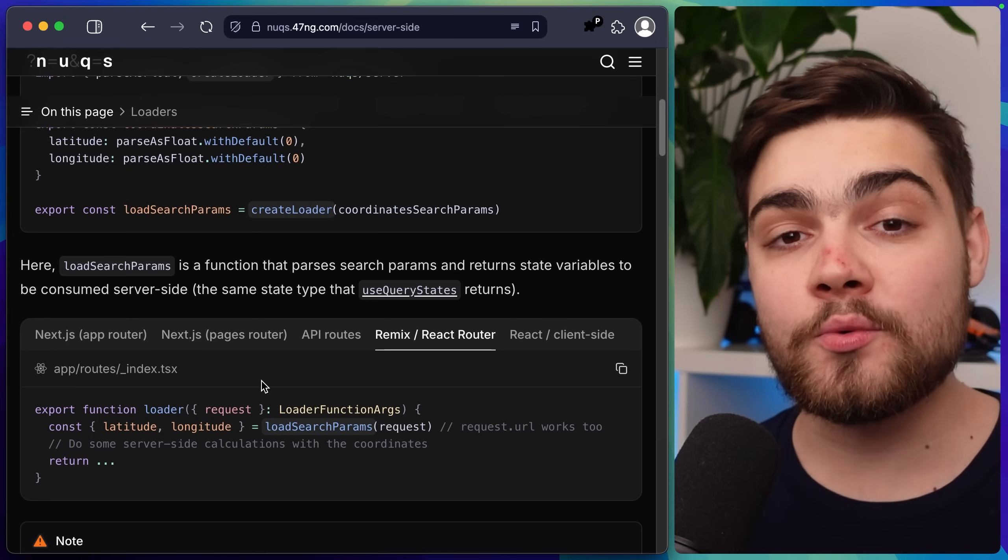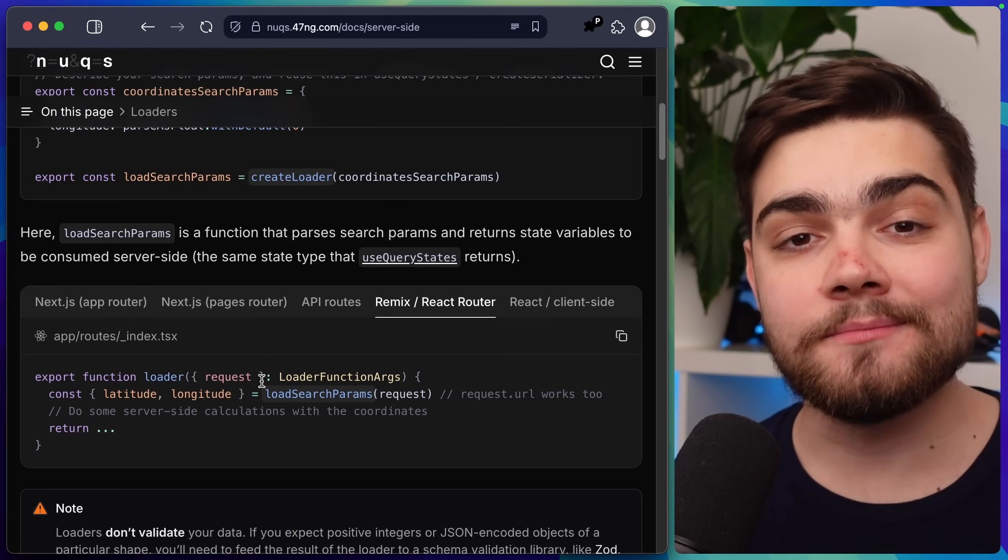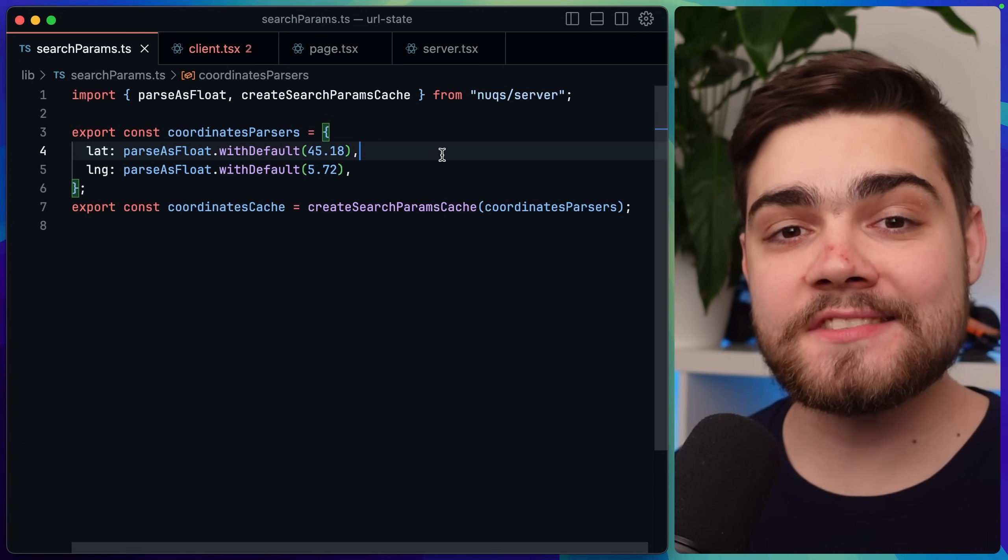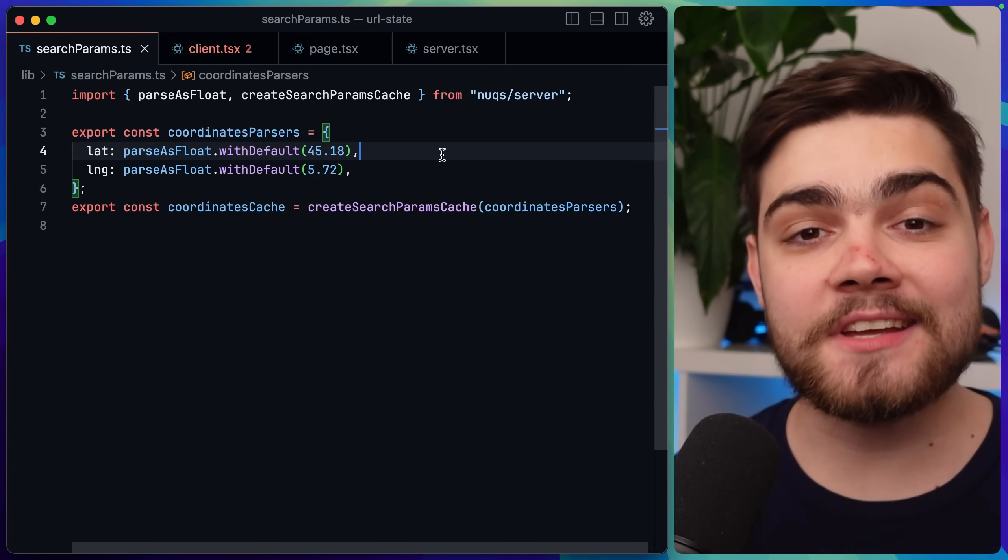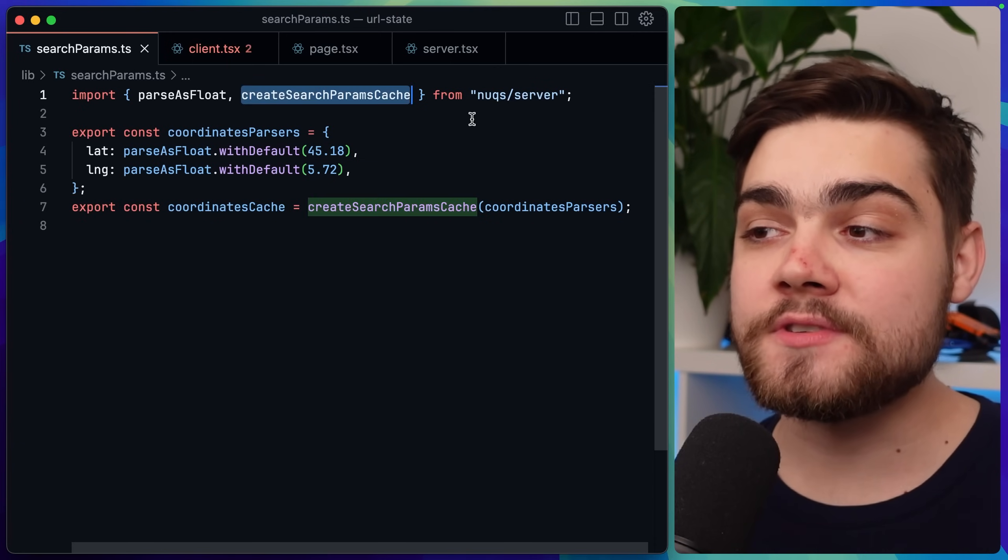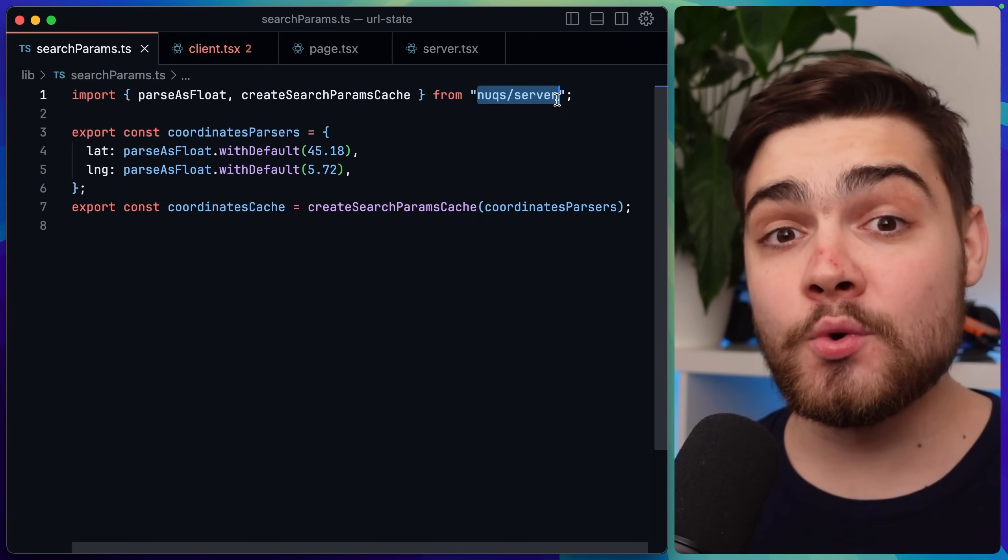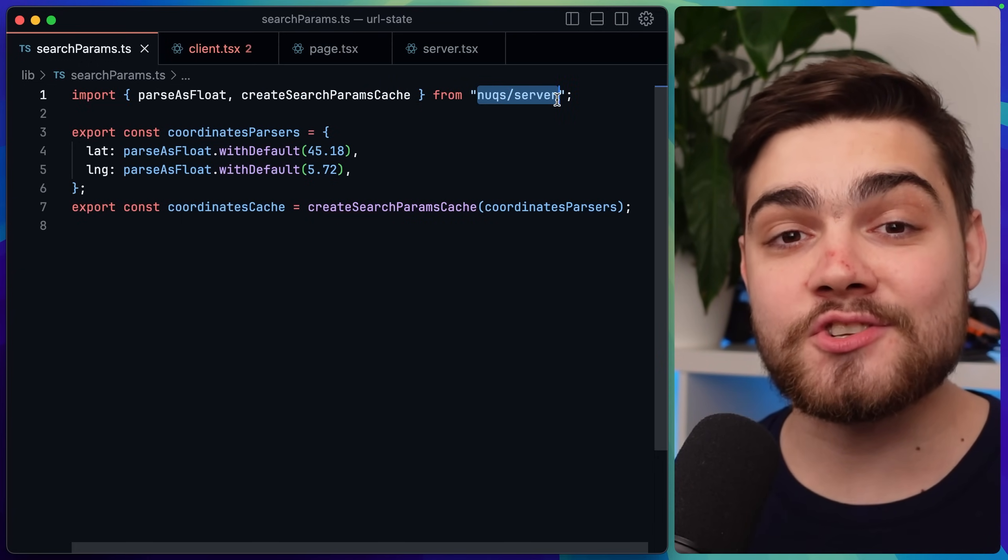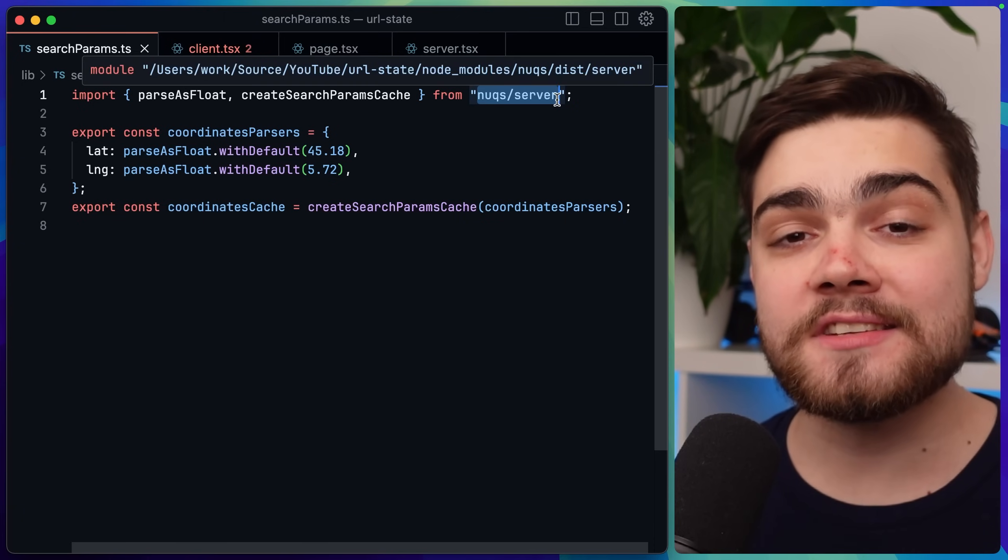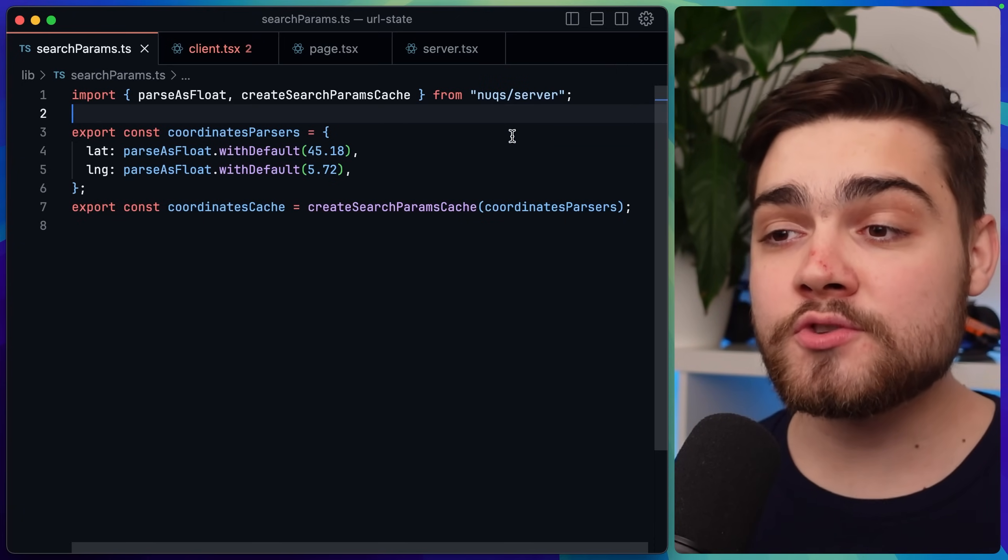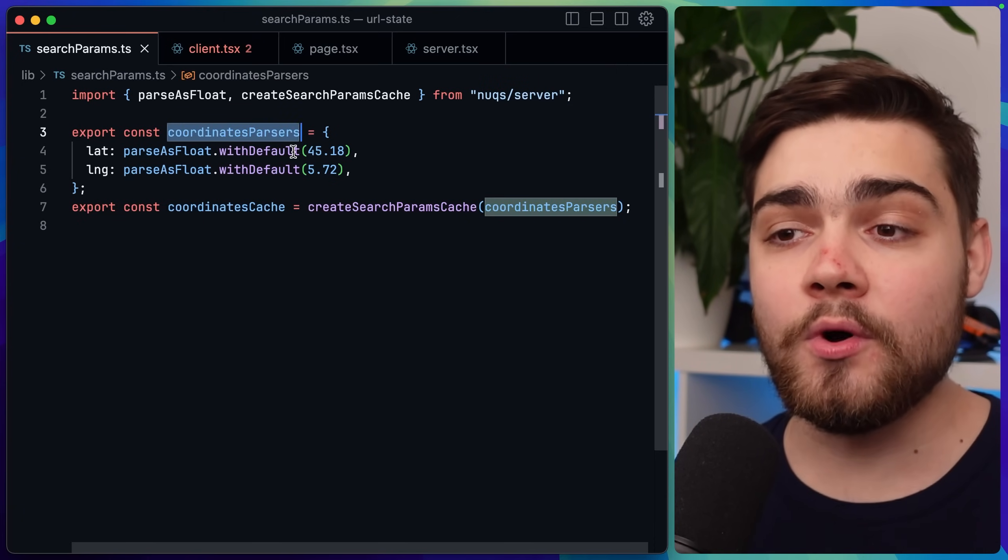You probably don't need to bother with this if you're doing client side only. So in my code base for the coordinates example the first thing I had to do was use create search params cache. You can see that's a function that's imported from Nux slash server. Now you want to make sure that you're importing from Nux slash server when doing this as you want to avoid a use client directive in the Nux code base.